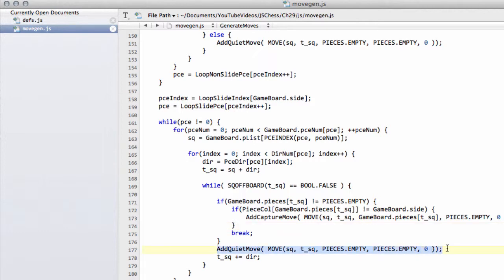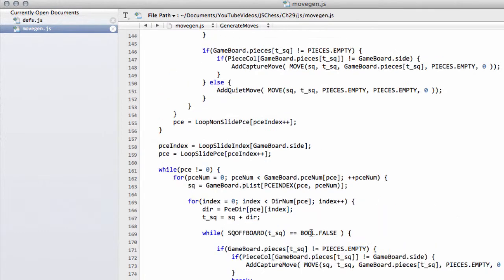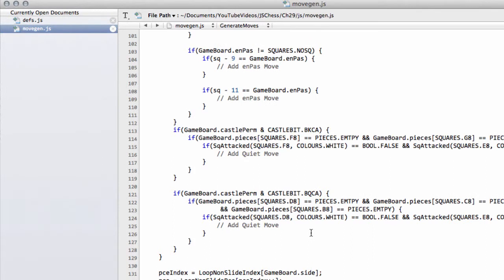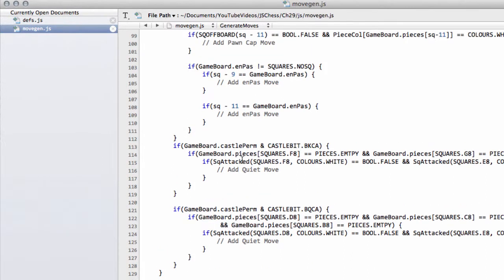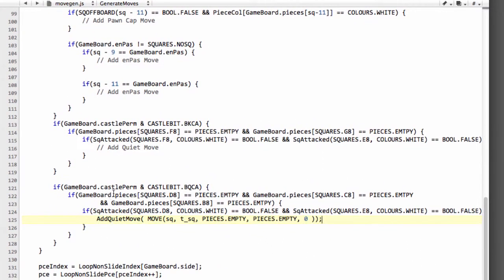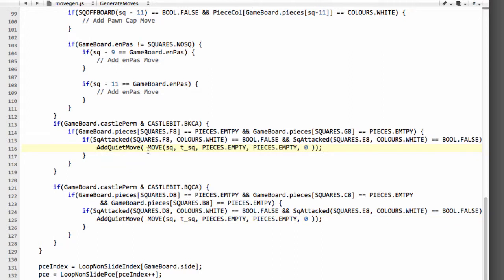So first thing I'm going to do is take this add quiet move here and copy it and then I'm going to drop it in here in this placeholder for the castling for black. And the king side castling for black moves from and it's squares e8.